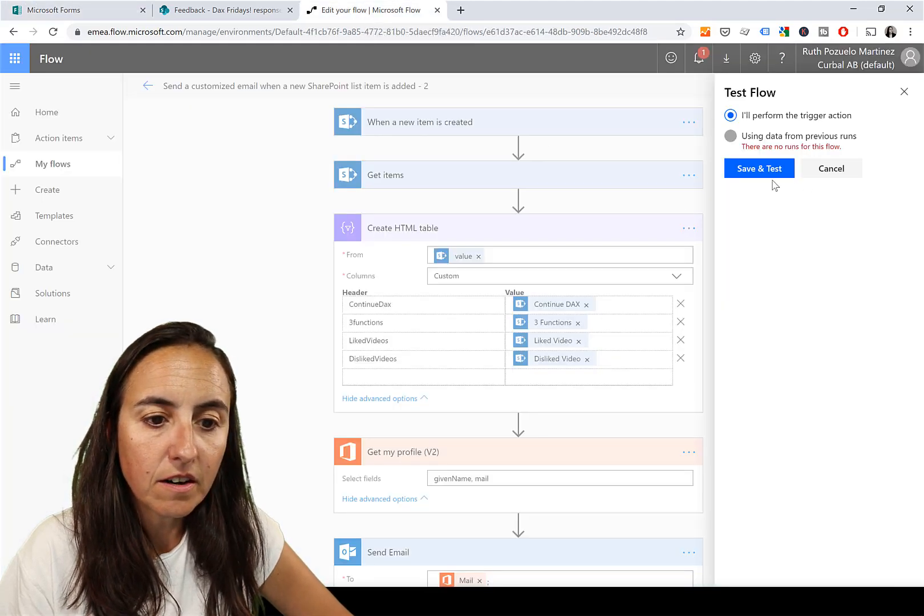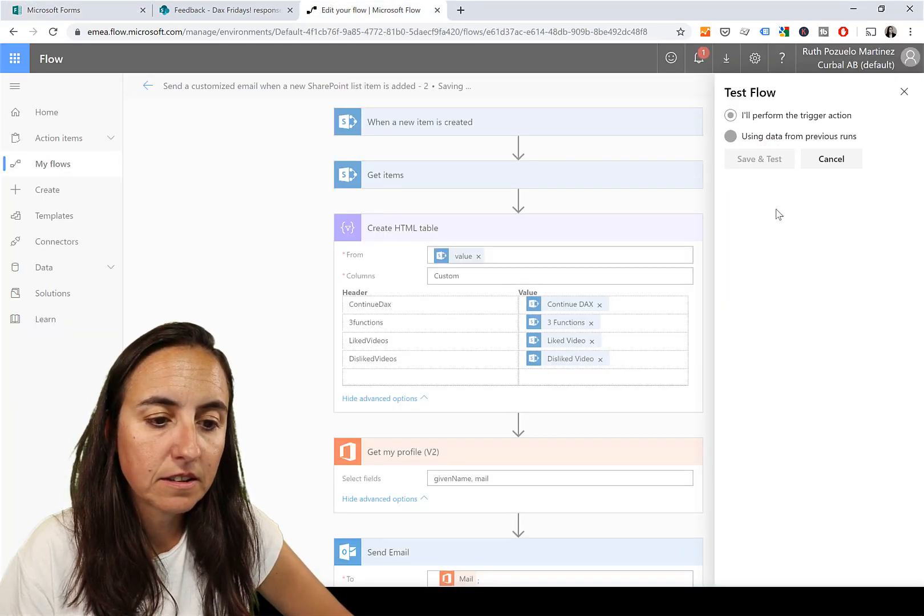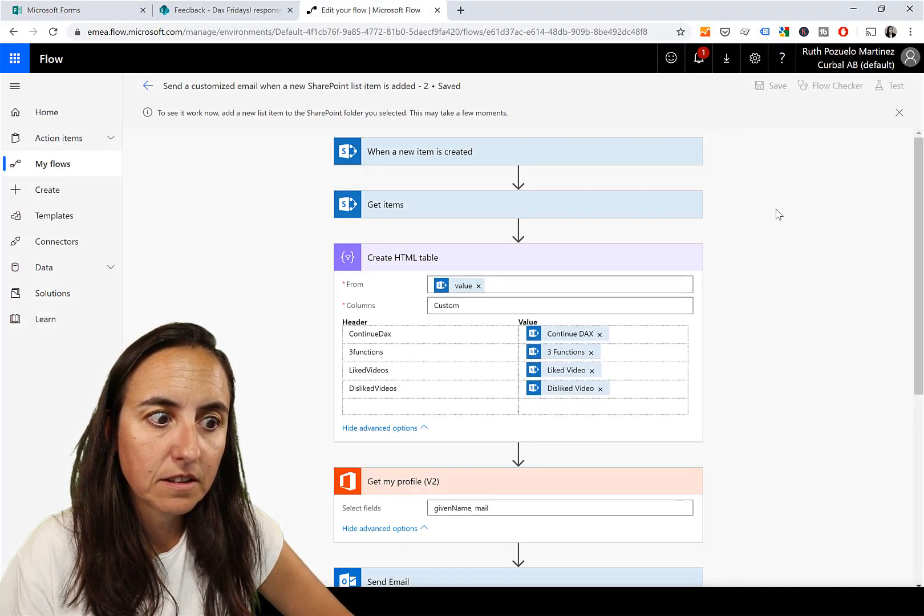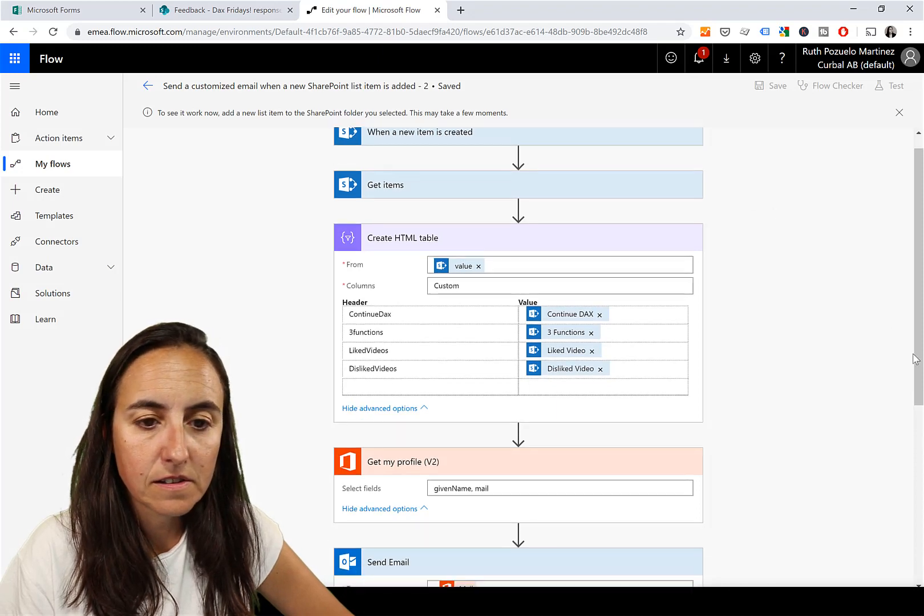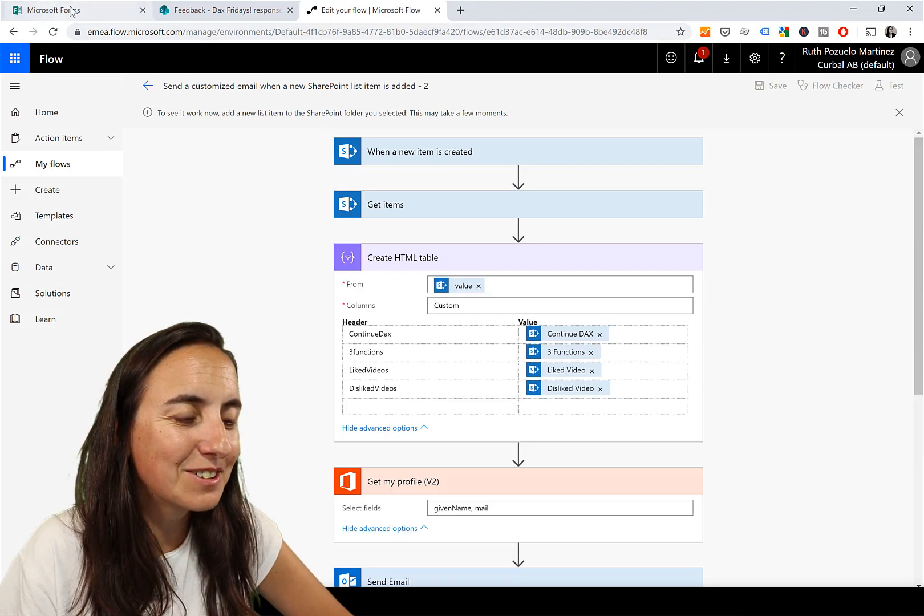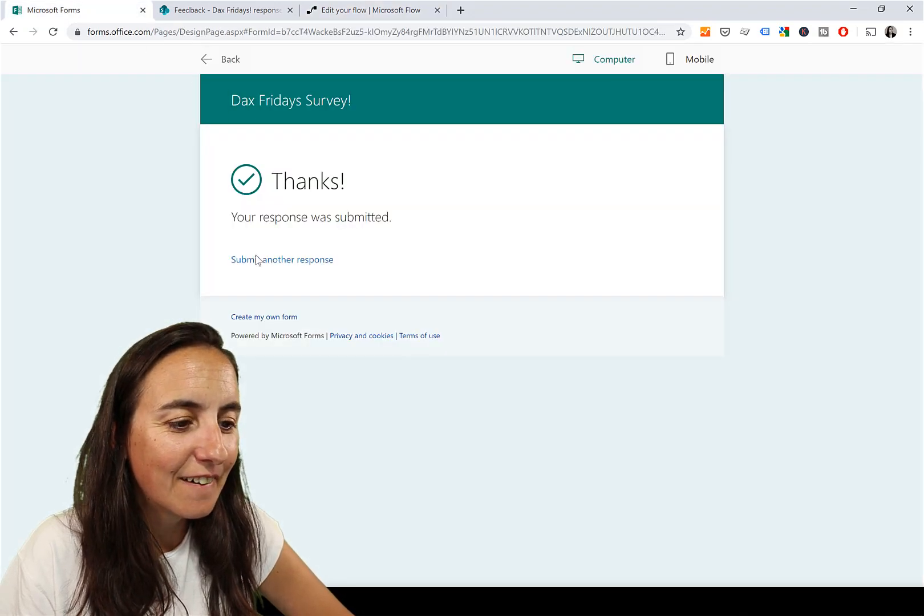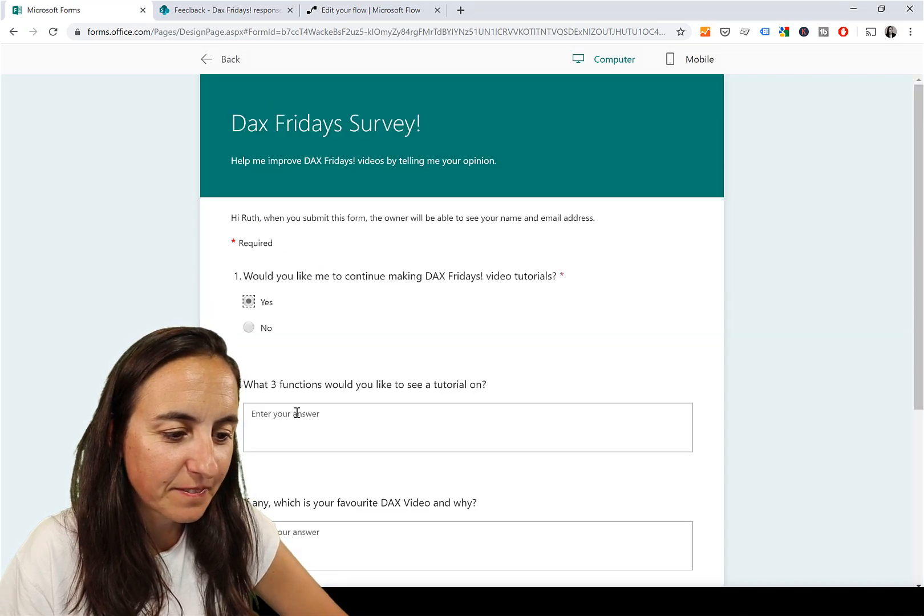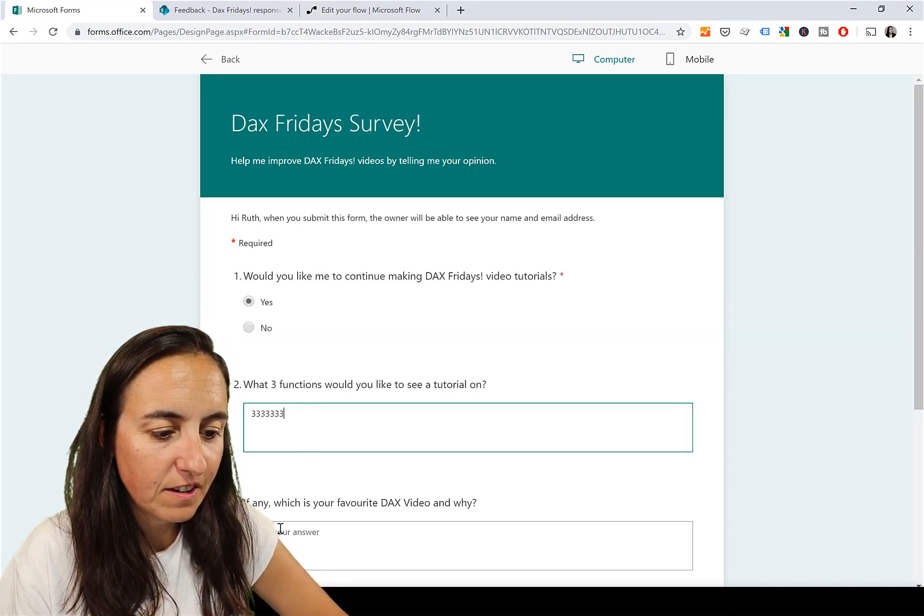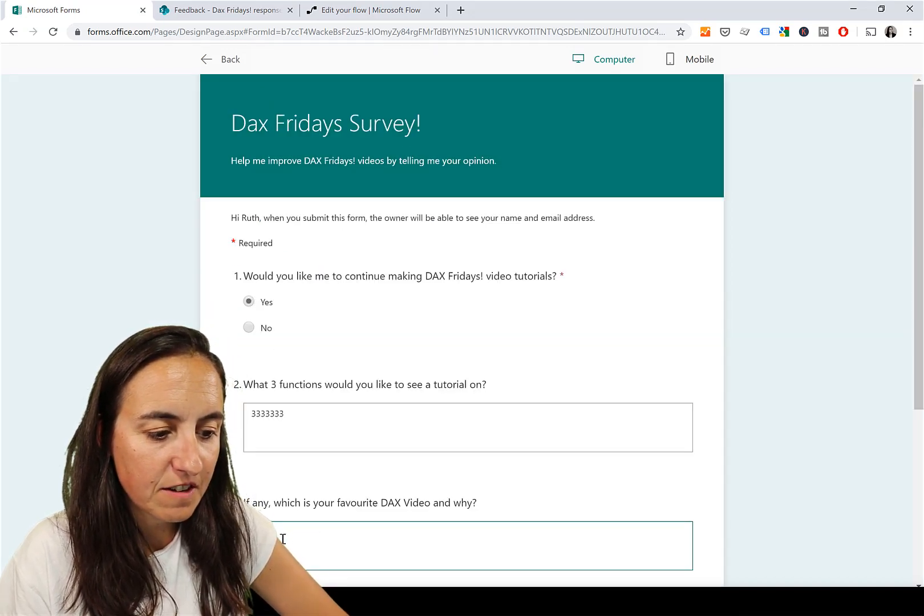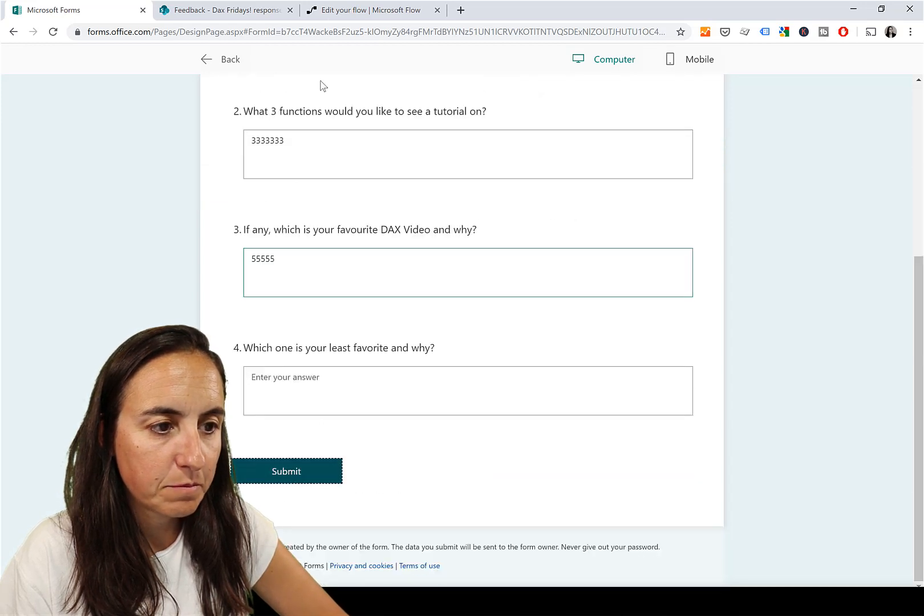So we go in here, save and test. Okay, I have to do it again. Let's do it: 333, 333, 555. Submit.